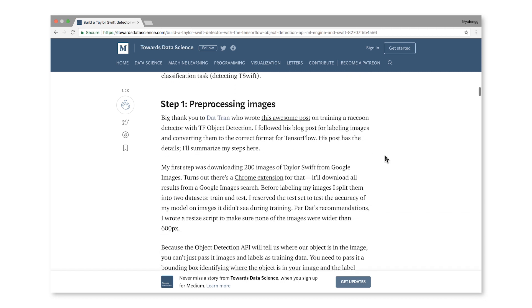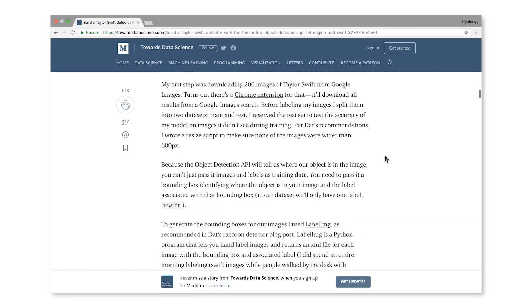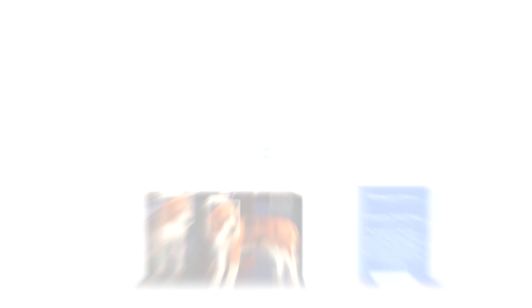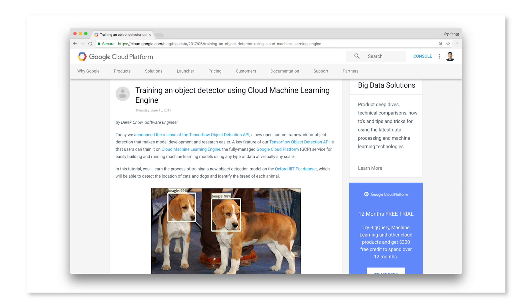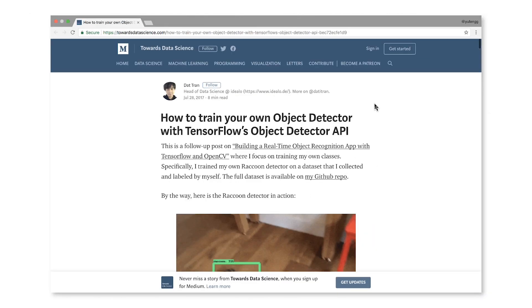What inspired this project? I had seen a couple of other blog posts on the TensorFlow Object Detection API and wanted to try it out. Those posts did things like detecting pets — whether there was a cat or a dog in an image.